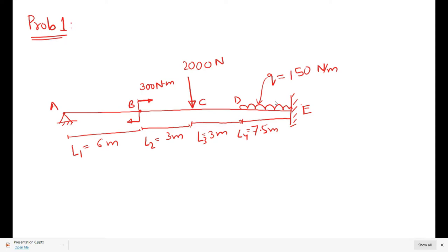This beam has support A as hinged and support E as fixed. Since all forces are vertical, there are no horizontal forces to consider. The hinged support gives one vertical reaction, and the fixed support gives two reactions, making three unknowns total. Equilibrium equations are also three, so the degree of indeterminacy needs to be assessed.